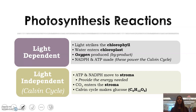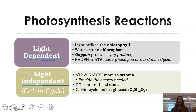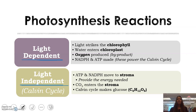There are two reactions to photosynthesis: the light dependent and the light independent, which is also often called the Calvin cycle. The light dependent is just that — it depends on light. Light has to strike the chlorophyll. Water also enters the chloroplast, and then oxygen is produced here, which is actually a byproduct. Plants do photosynthesis to make food for themselves in the form of glucose, and oxygen just happens to be a byproduct.